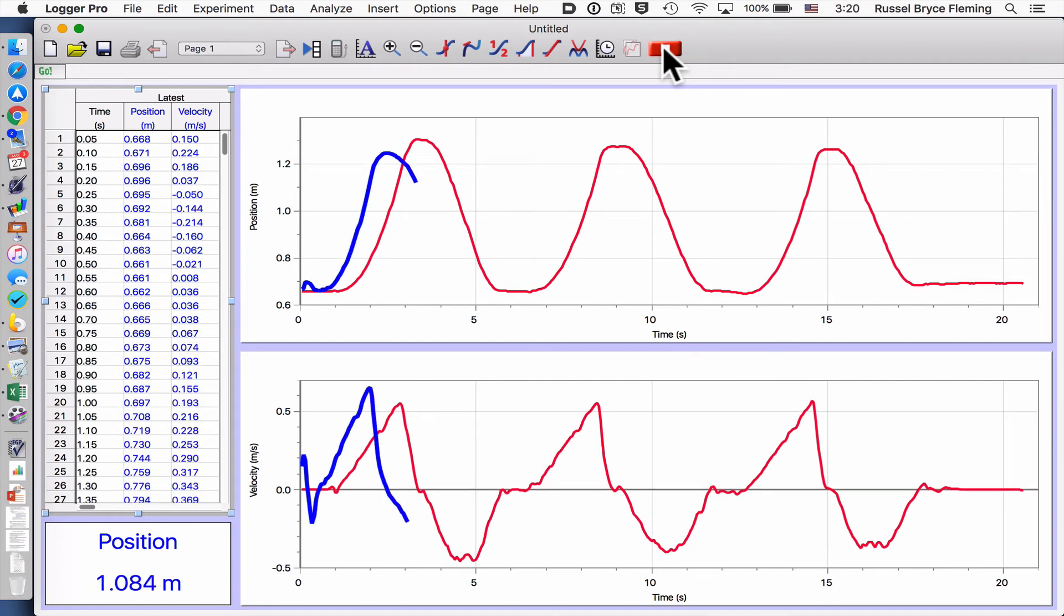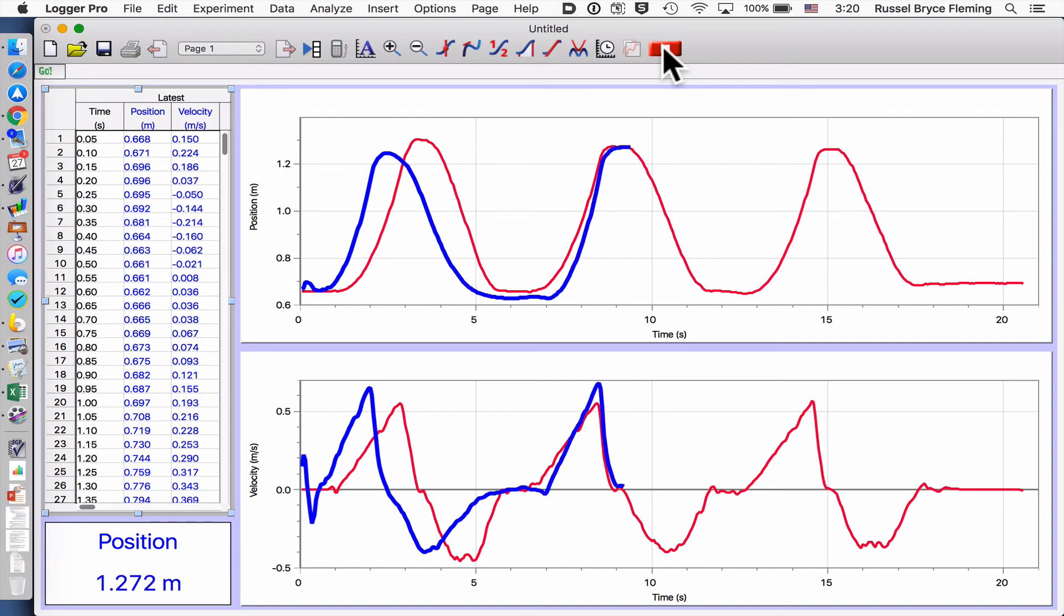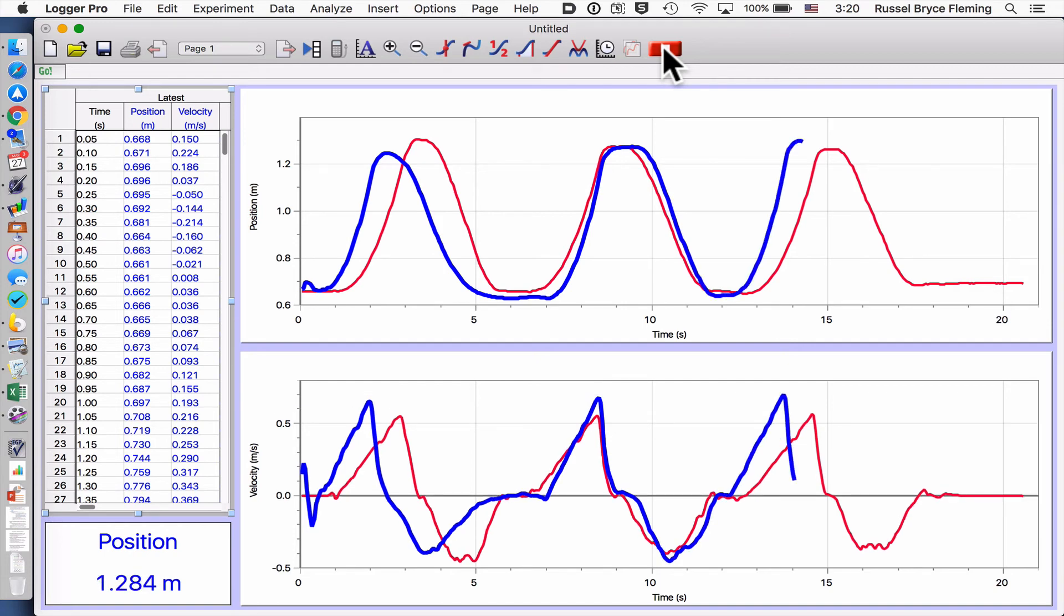Trial one, pull it back, stop. Trial two, pull it back, stop. Trial three, pull it back, and put my stopper.